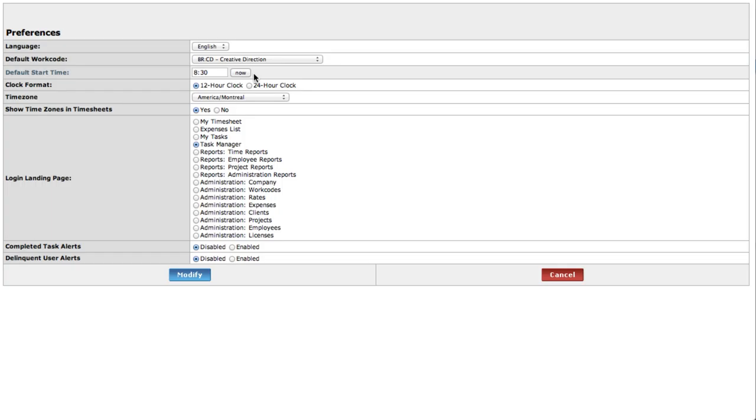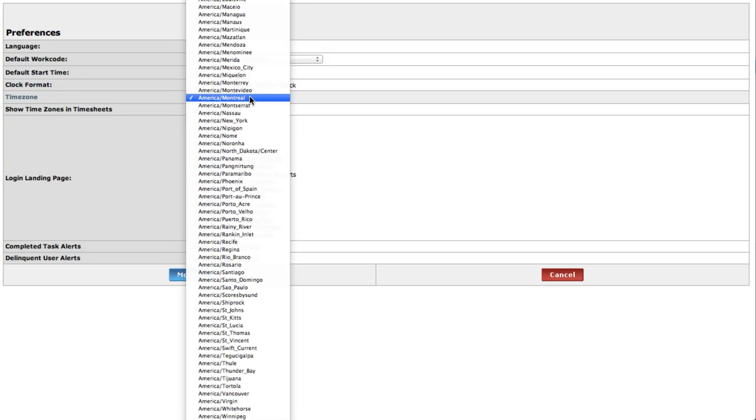If you prefer your clock to appear in the 24-hour format, you can set that preference here. Setting your local time zone will ensure accuracy in your timesheet entries.